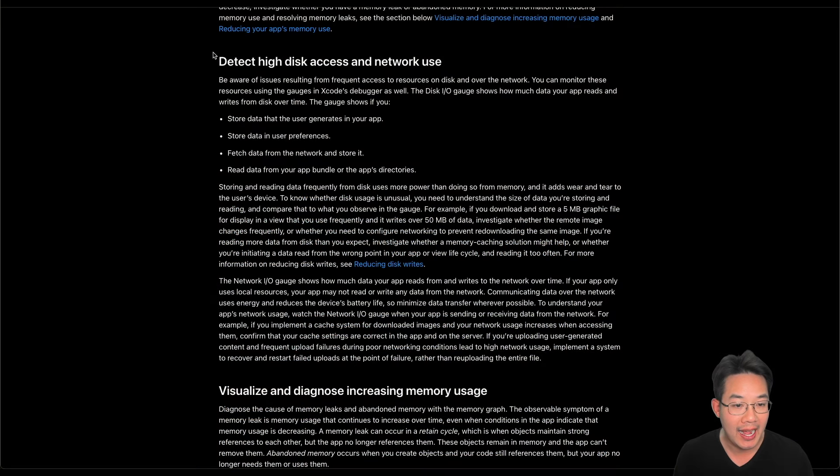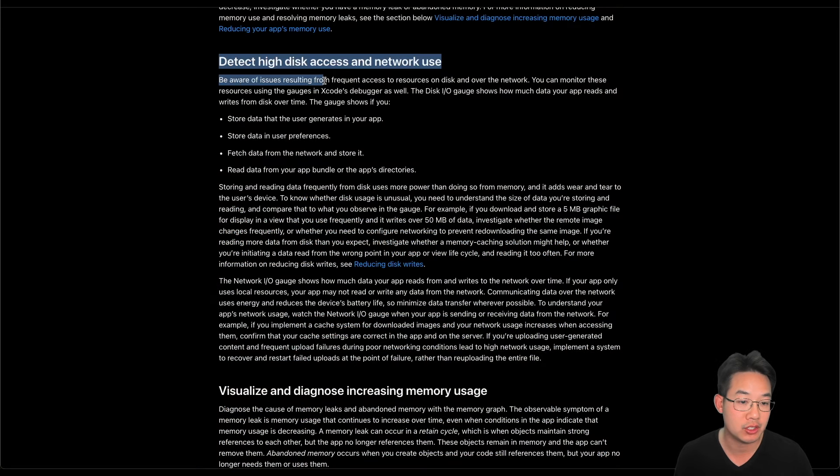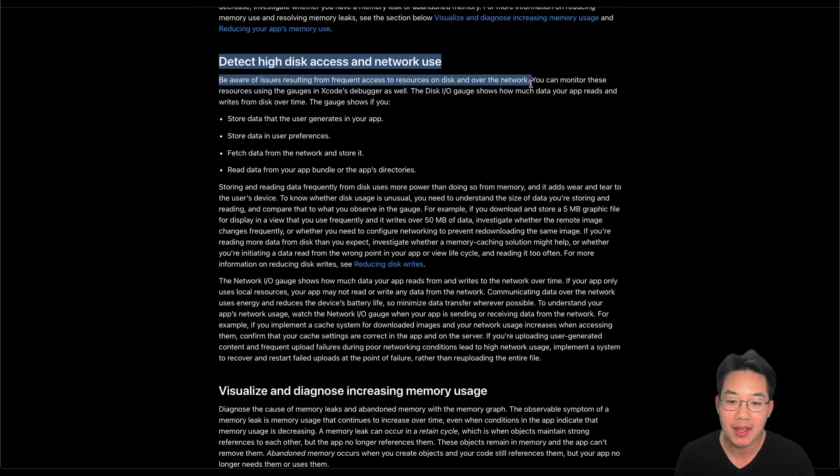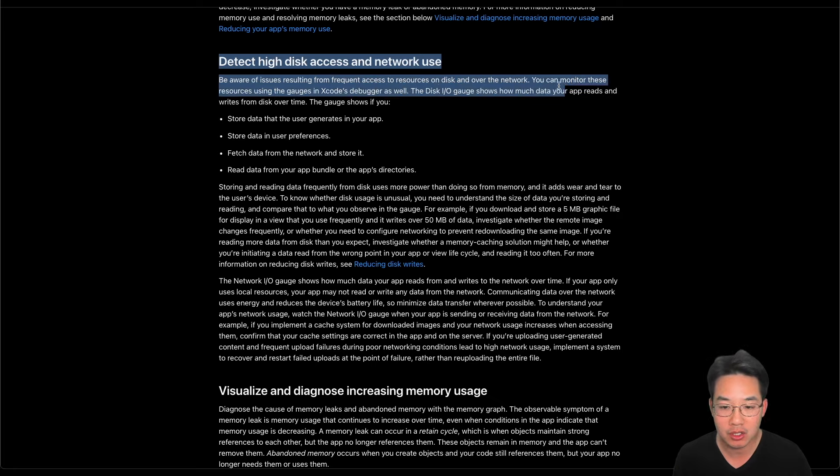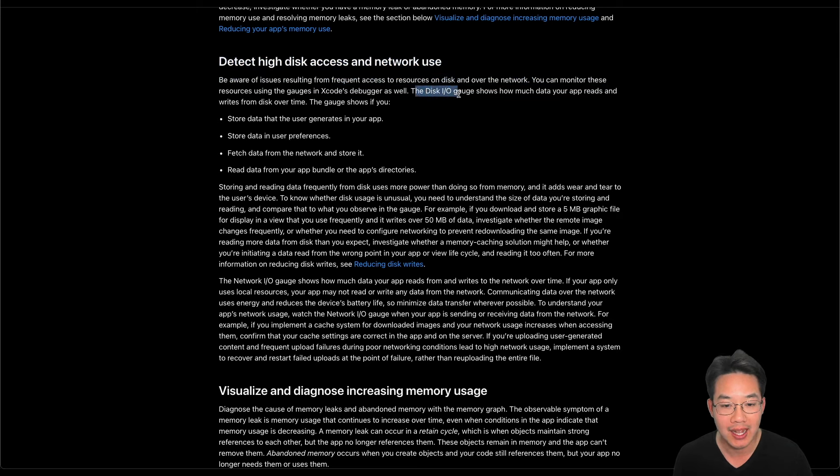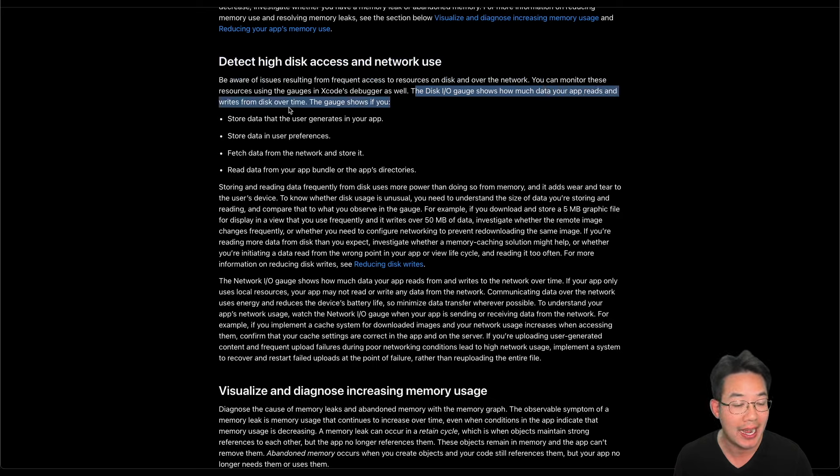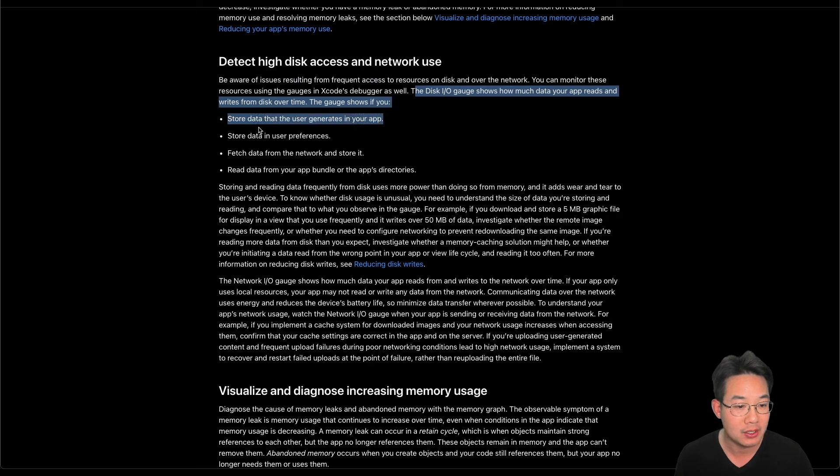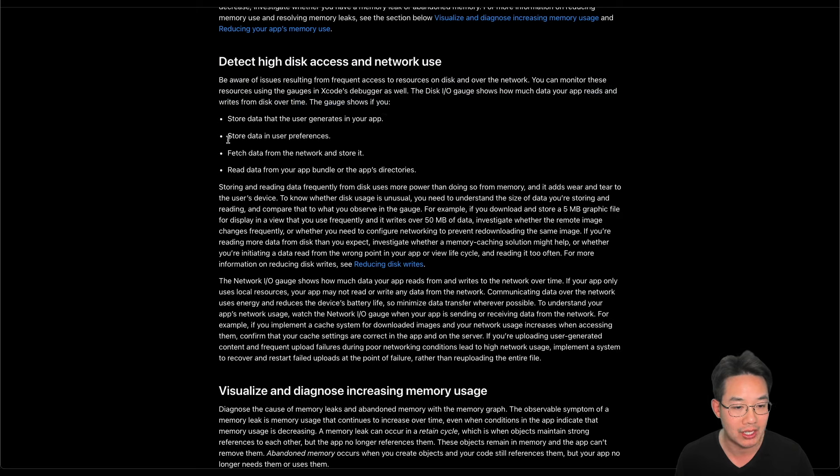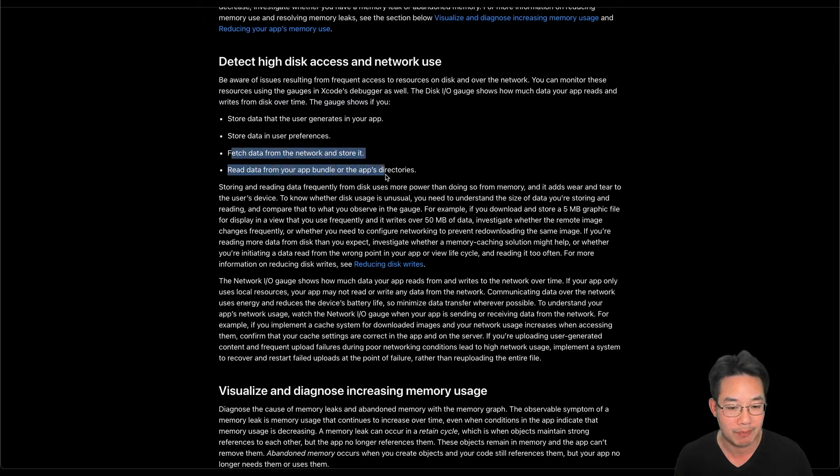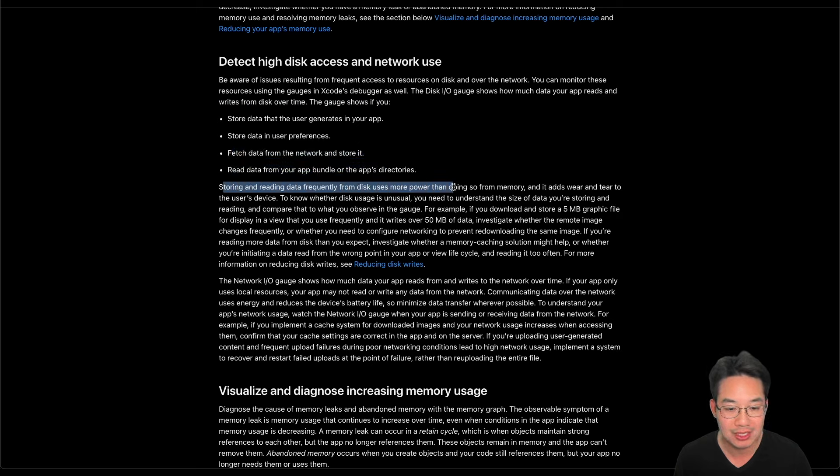Detect high disk access and network use. Be aware of issues resulting from frequent access to resources on disk or over the network. You can monitor these resources using the gauges in Xcode's debugger as well. The disk IO gauge shows you how much data your app reads and writes from disk over time. The gauge shows if you store data that the user generates in your app, store data in user preferences, fetch data from the network and store it, or read data from your app bundle or app directories.